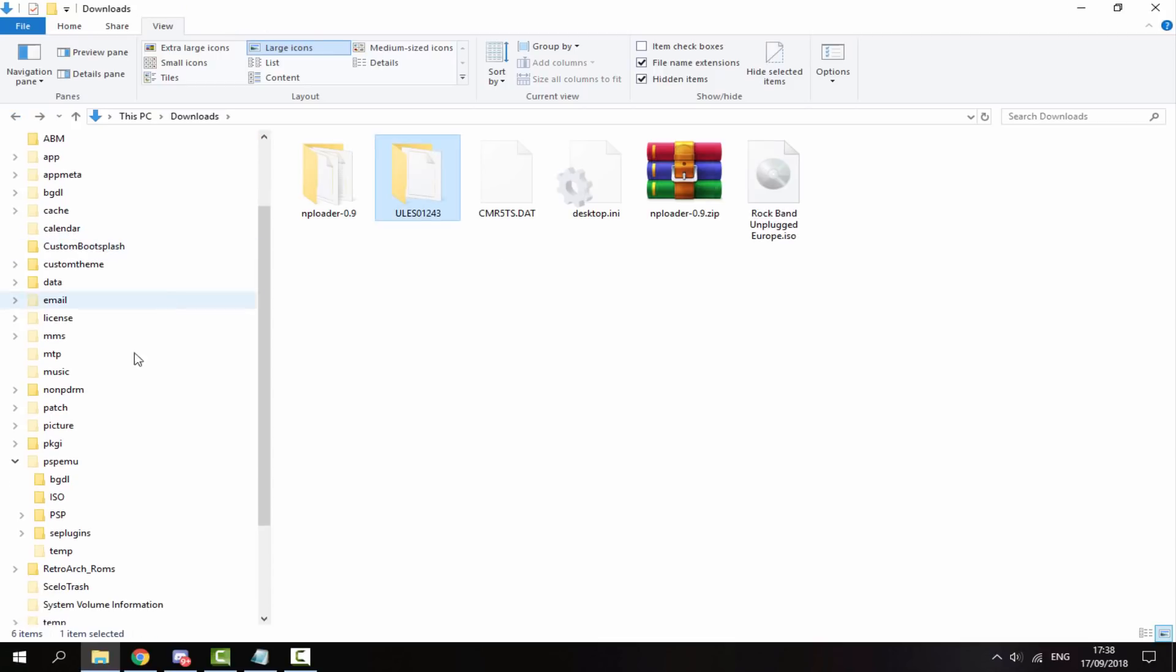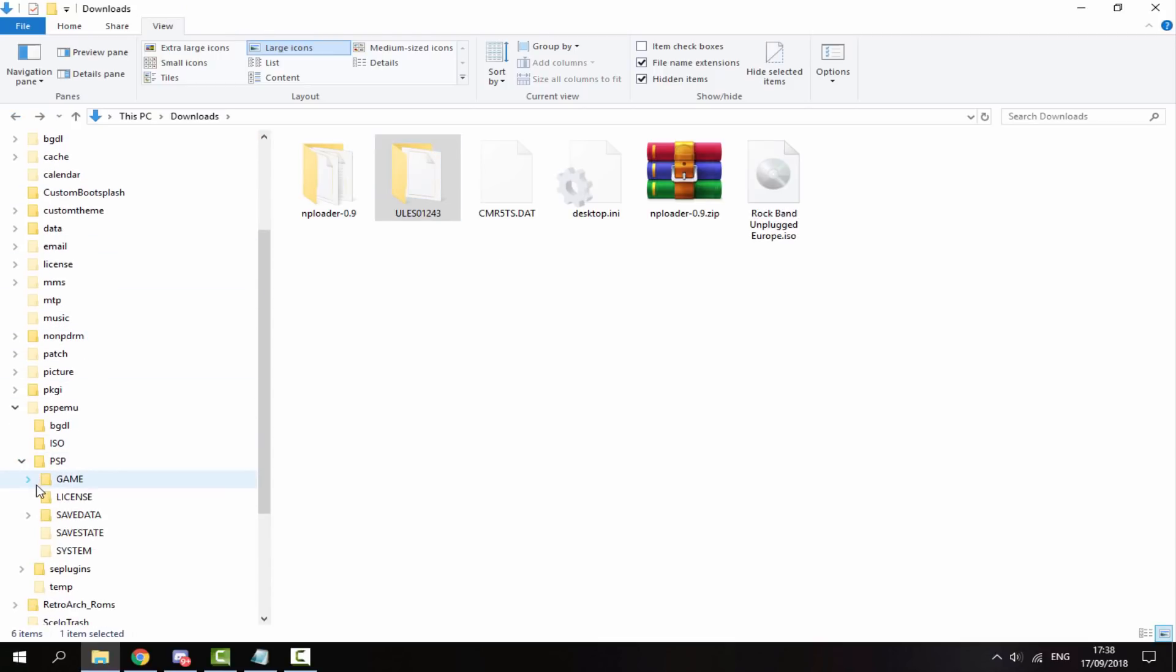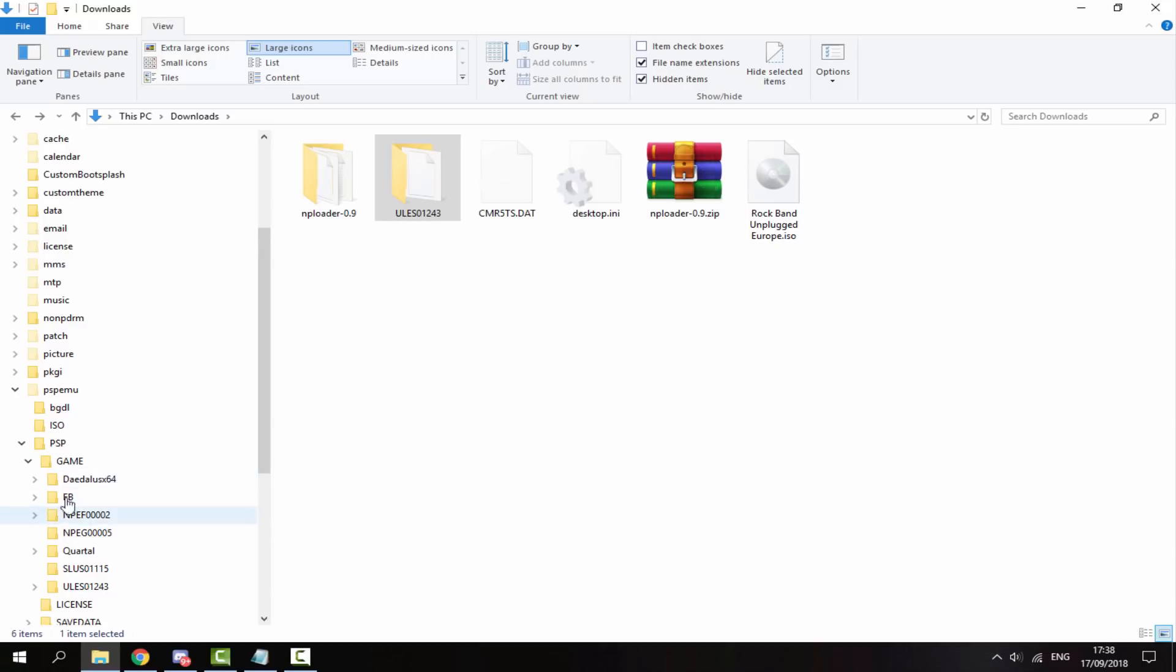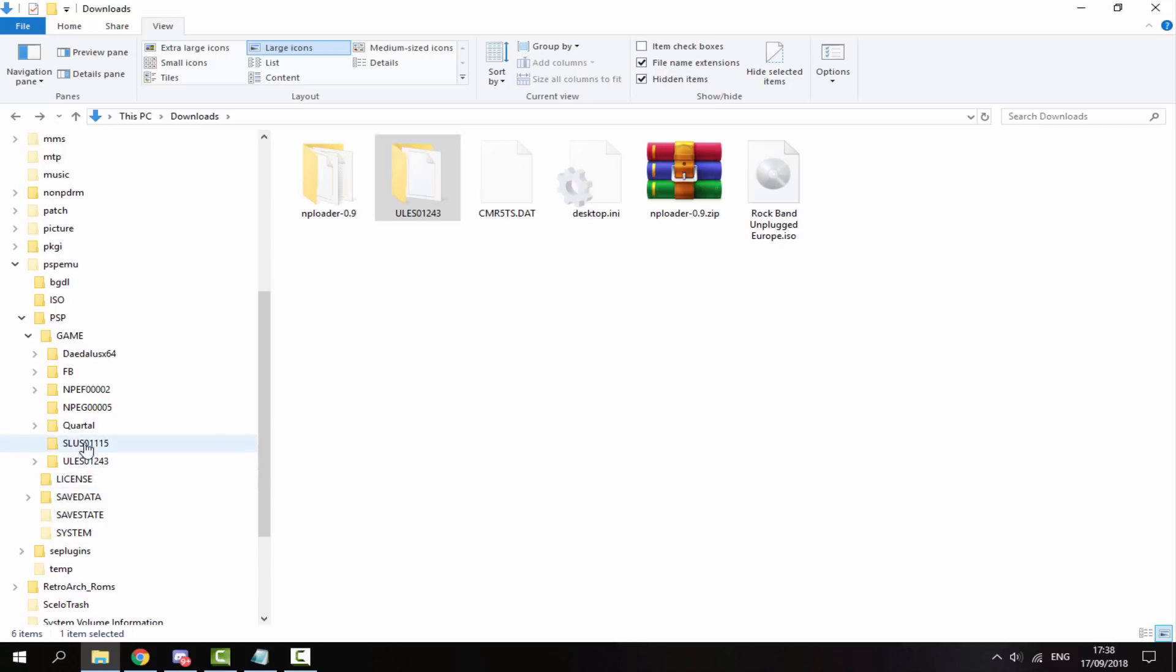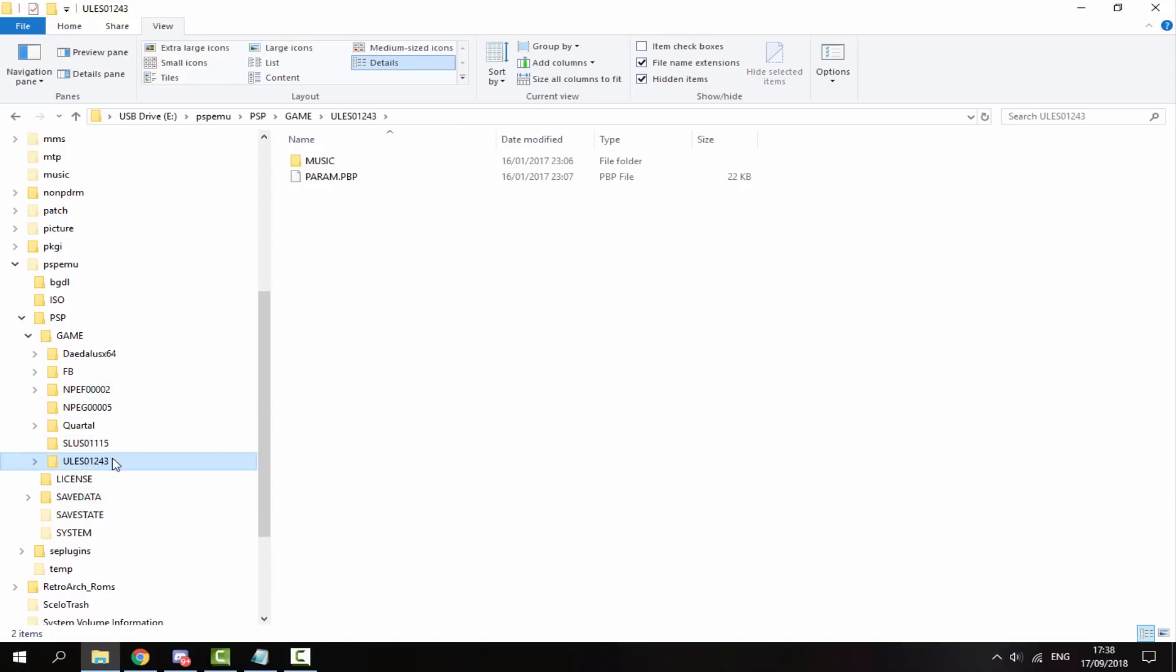And then with the DLC, it will go into PSP, game folder, and then somewhere in here. So obviously you just drag and drop it across into your game folder. Mine is right here. And then that is pretty much it.